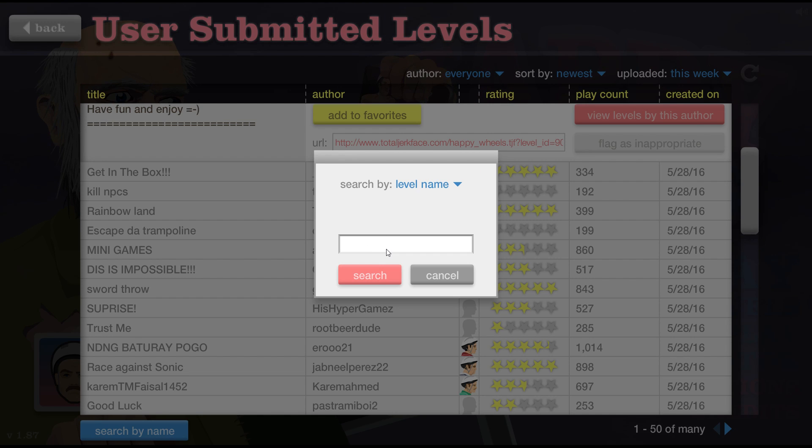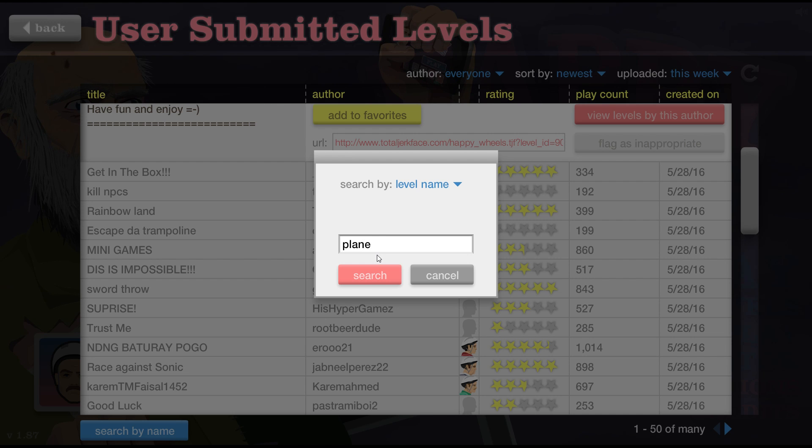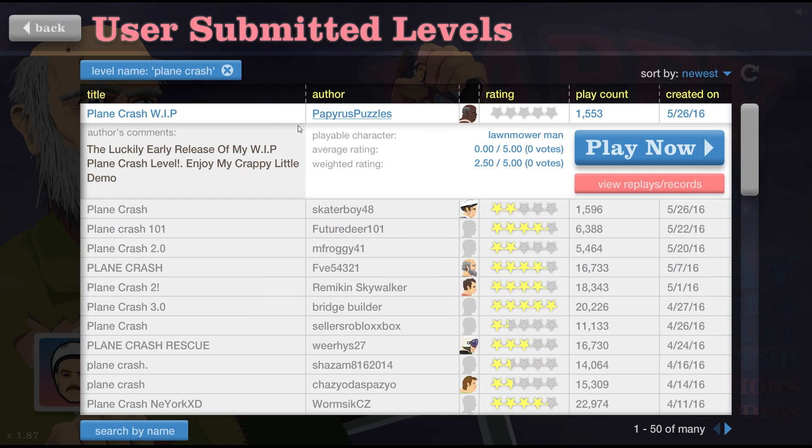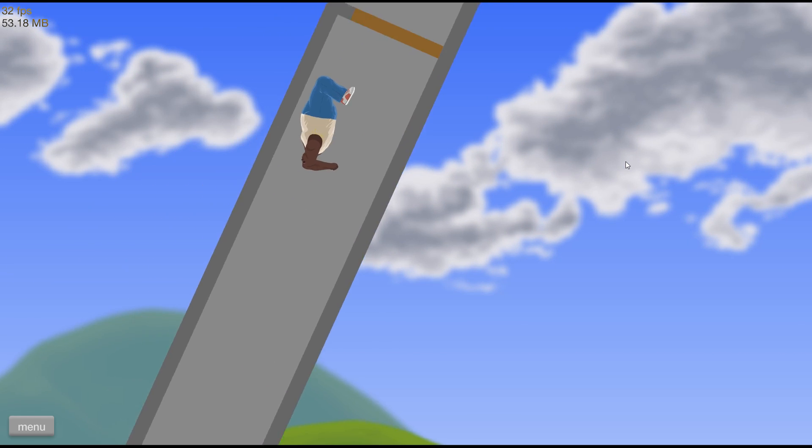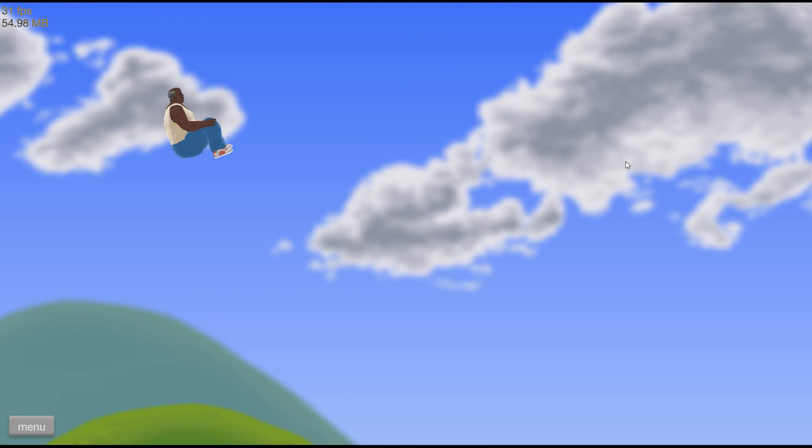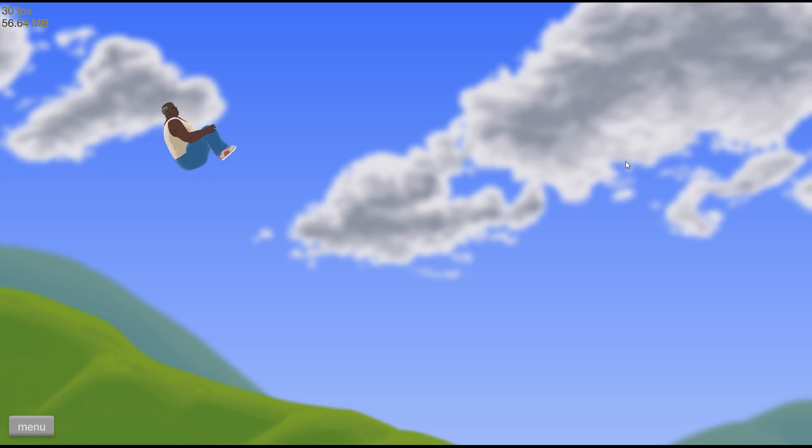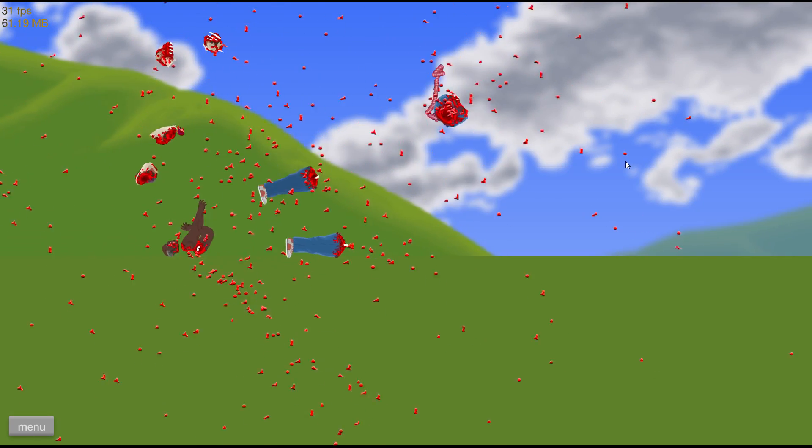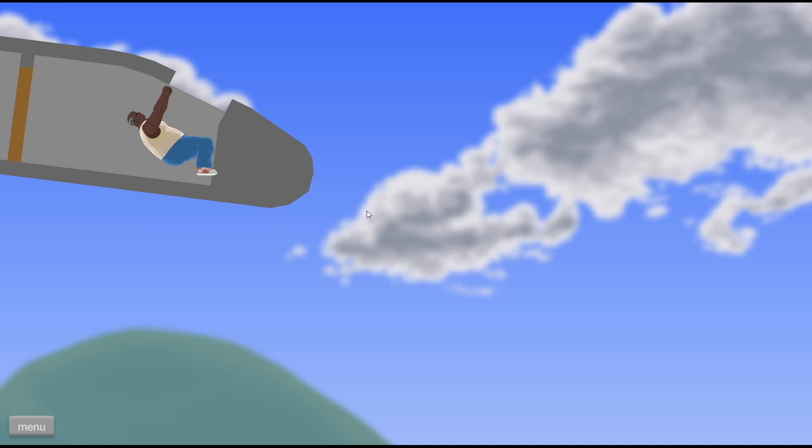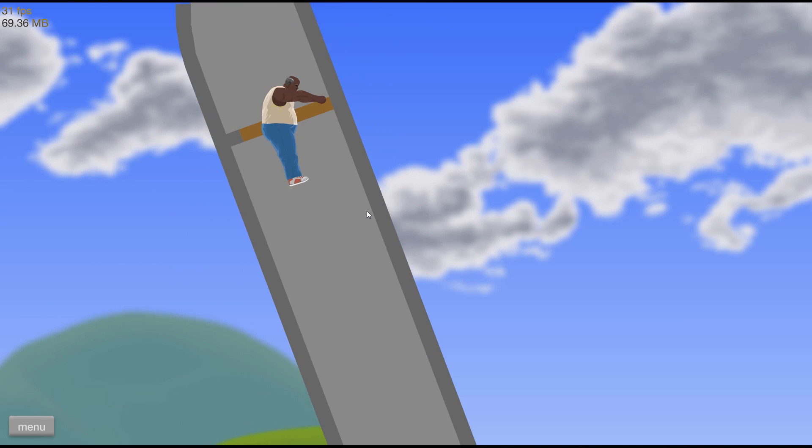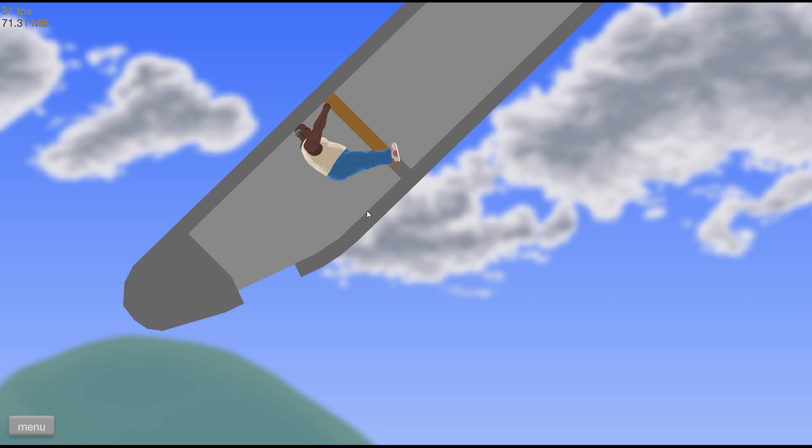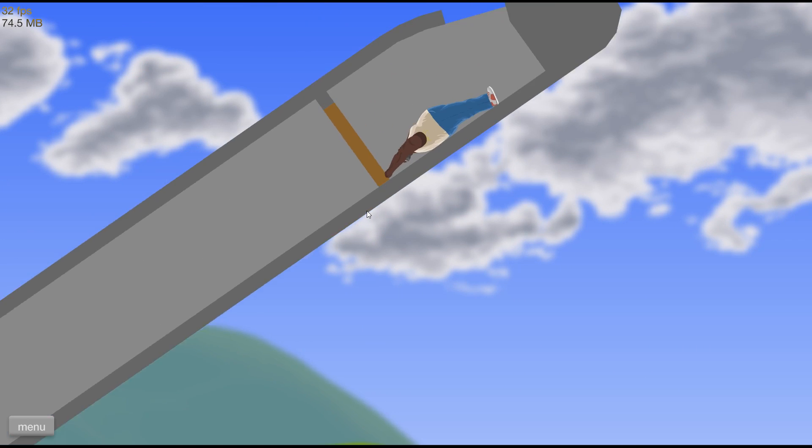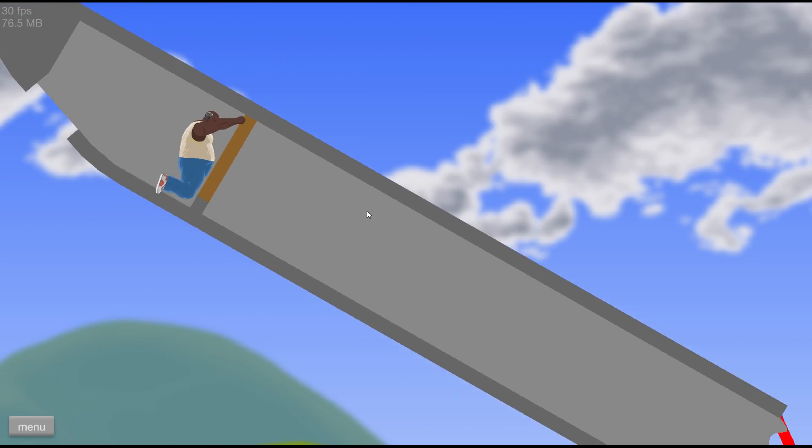Some of my friends at school told me to play some plane crash levels. So, yeah. Woo! Wow! Shoot. I died. I think the objective is to stay in the plane. But I don't know.